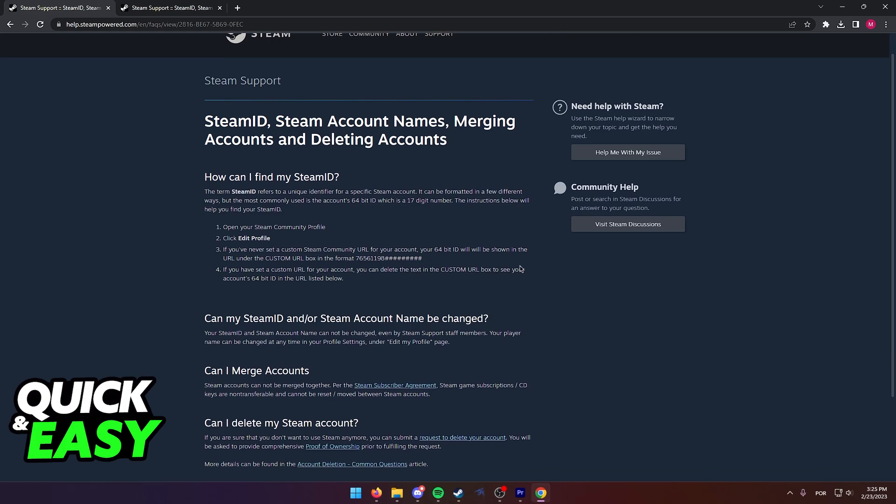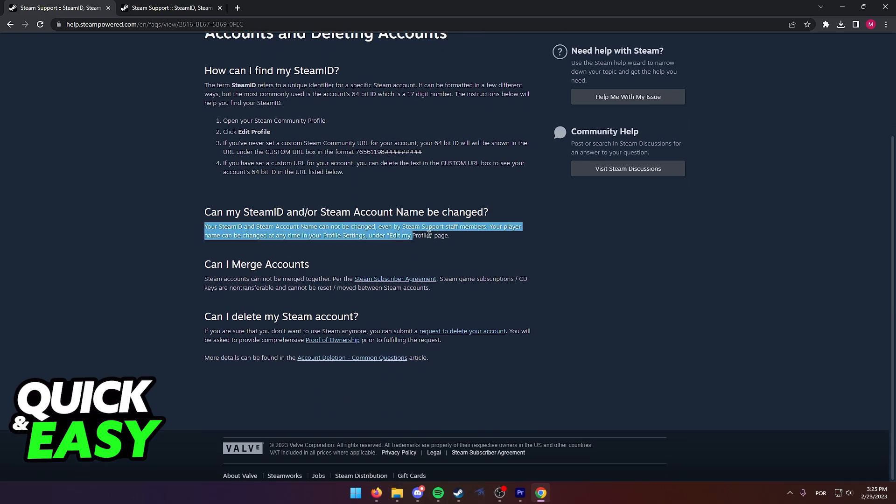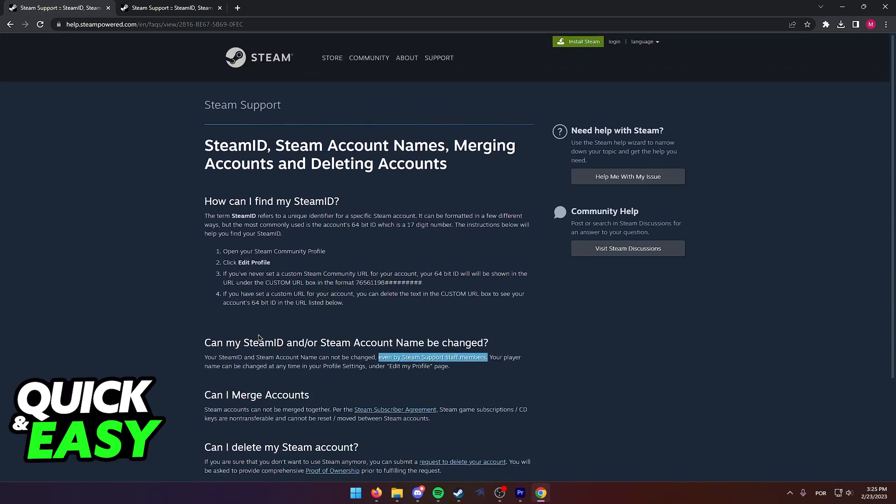What this means is that it is impossible to change the username that you use to login to Steam. As they clearly state here, even by Steam support staff members, the Steam ID is impossible to be changed and you need to use it to login to your account forever.